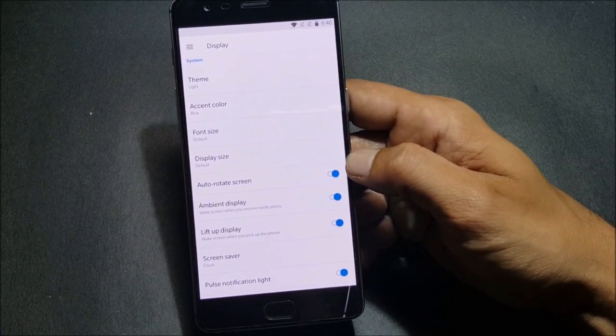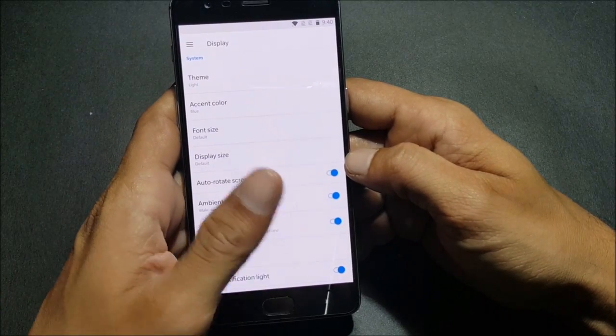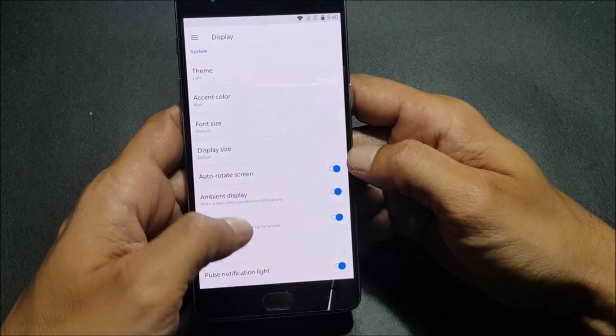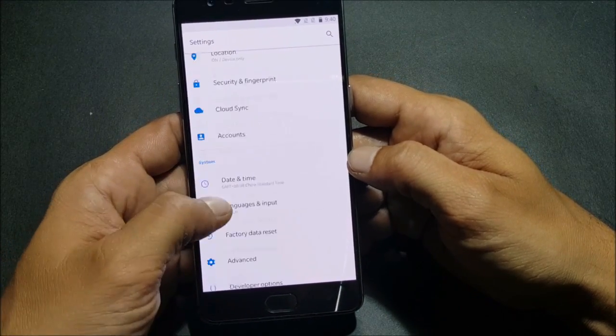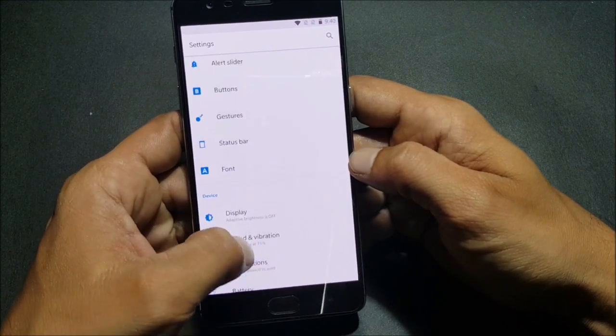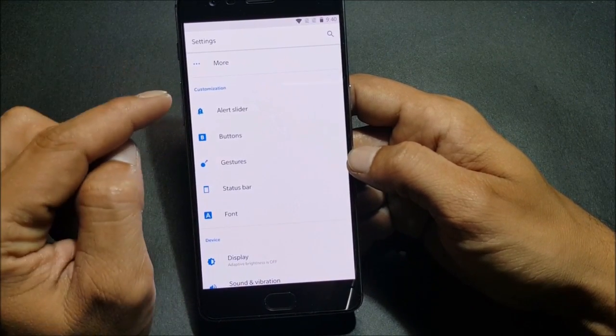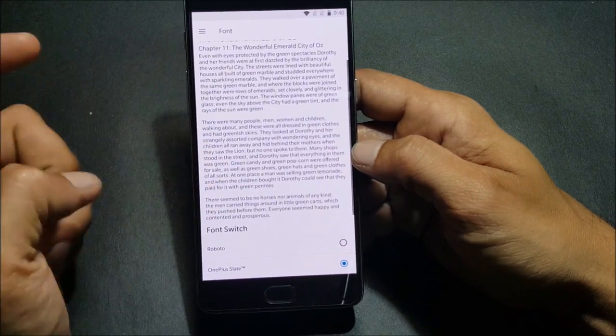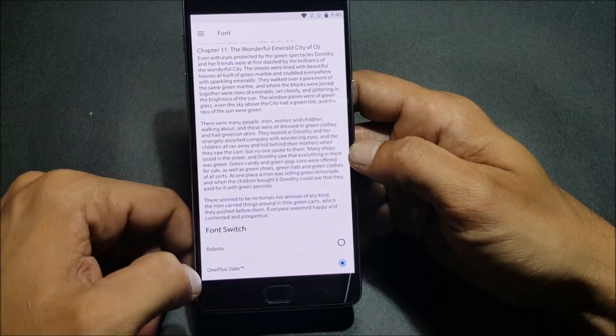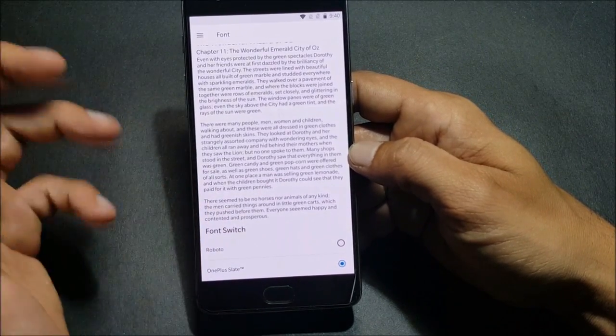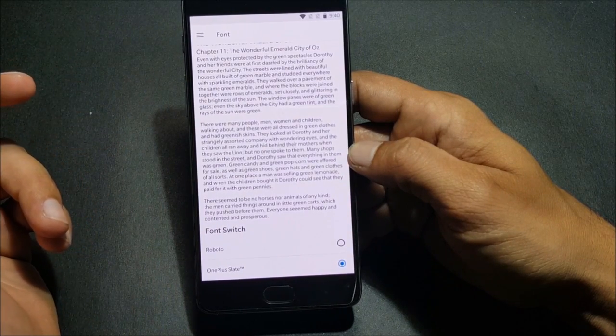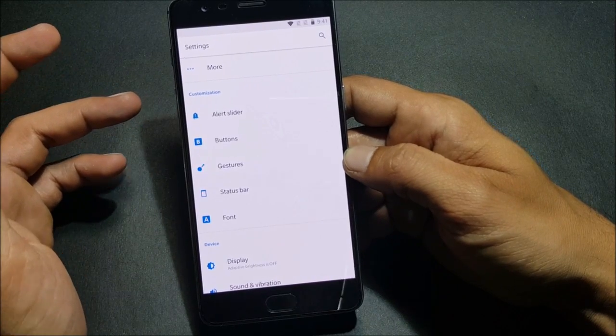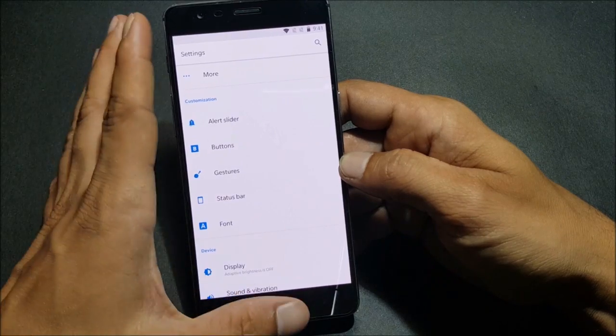Next thing they have added is a new font. Let me check where it's available - you can see it's under the customization option. Under customization, you have fonts, and in this you have an option for OnePlus Slate. They have added OnePlus Slate, and you can select this. They say it gives you a better text display. These two things have been added in this update.